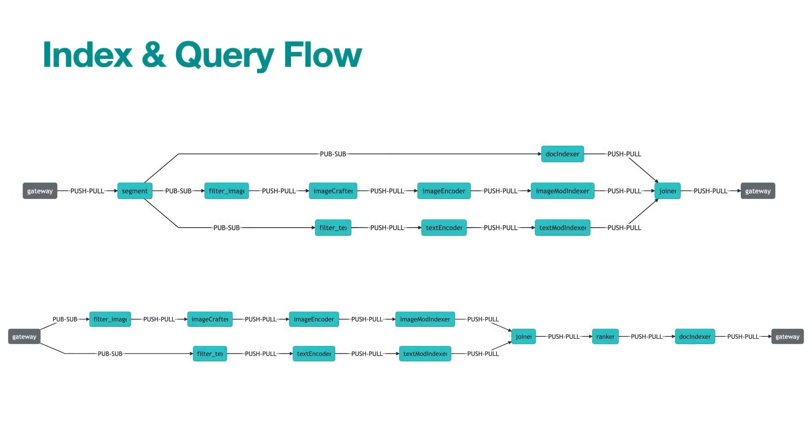Now that we have the two flows, let's deep dive into each component to see what is exactly behind the YAML file that's specified by the uses keyword.